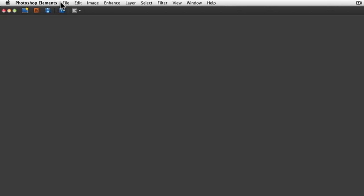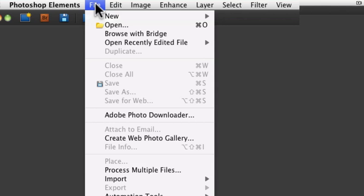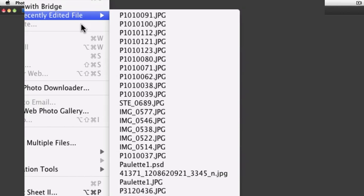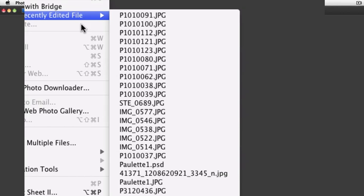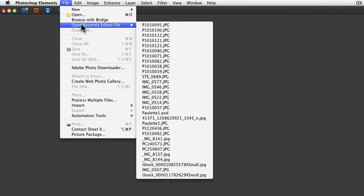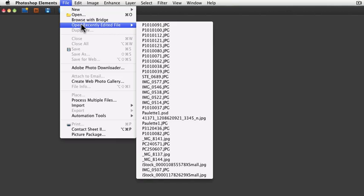And now when I go up to the File menu and look at my Open Recently Edited File, it shows the last 30 images that I had open.